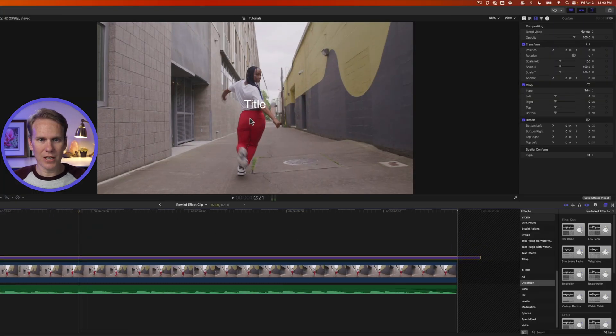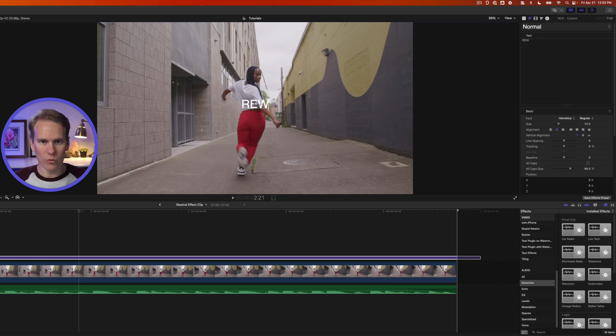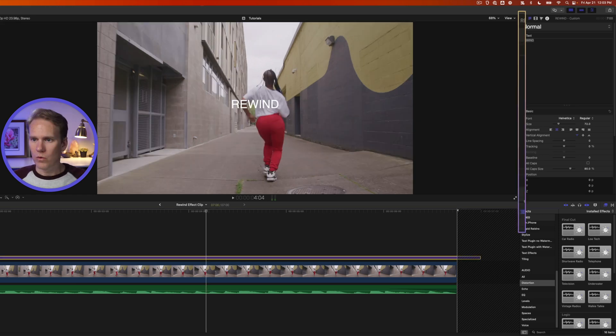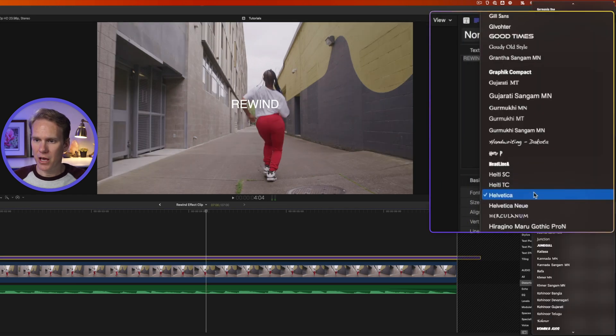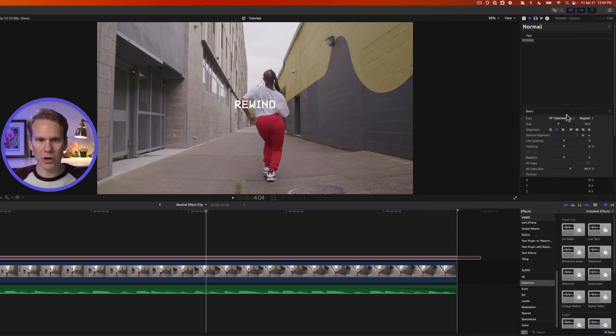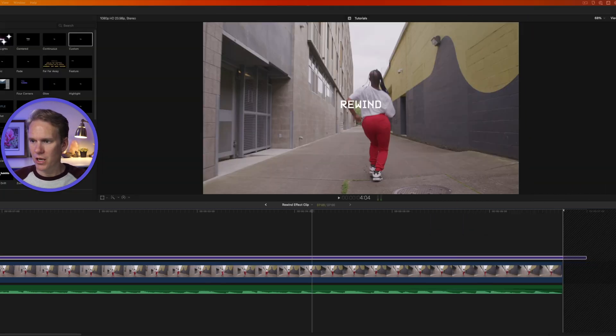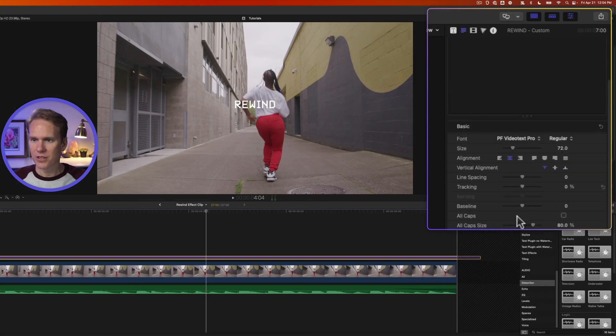We'll select it and then click here and double-click on the text and let's add the word Rewind. We'll go to the text inspector and I'm looking for one called PF Video Text Pro. It's a nice old-school-looking one. Here it is. This is what it looks like. And I'll put a link to this as well in the description.